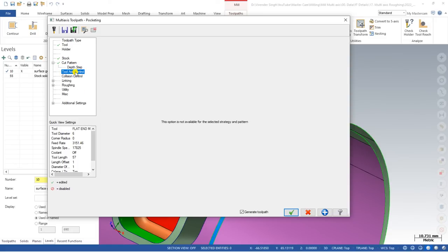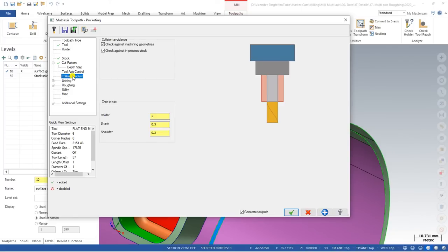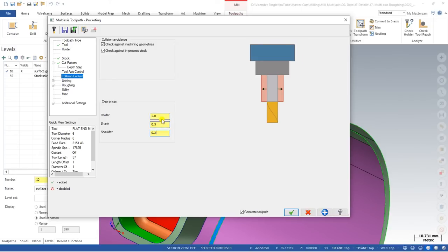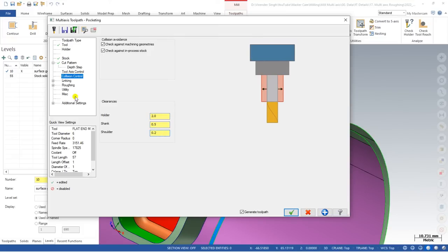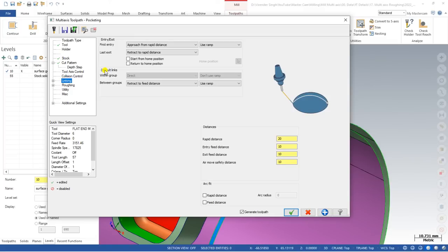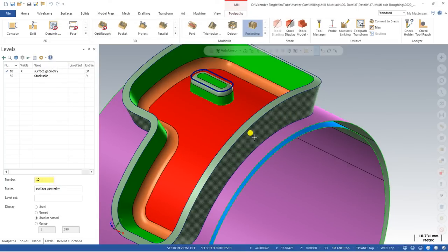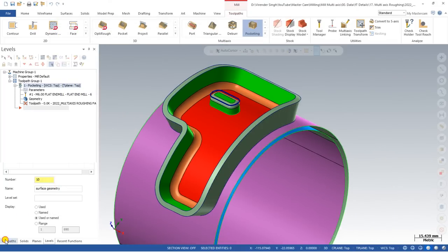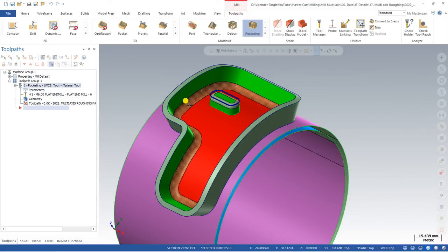In the depth step section, there is nothing extra to define for roughing. Tool axis control is not active for roughing — it automatically becomes available for finishing. In Collision Control, define the distance for the holder, shank, and shoulder. As you can see, this is my holder, this is my shank, and this is my shoulder. After that, Linking is also slightly different for pocketing but no major changes are required. Click OK to process the toolpath.